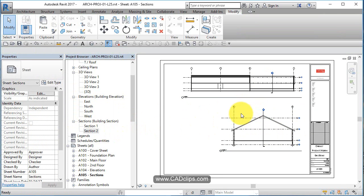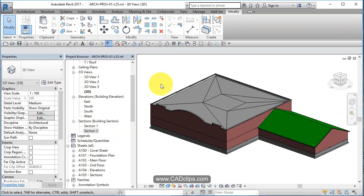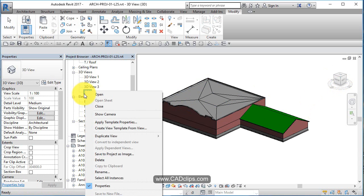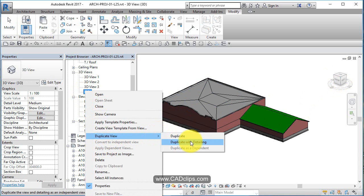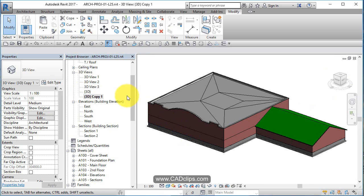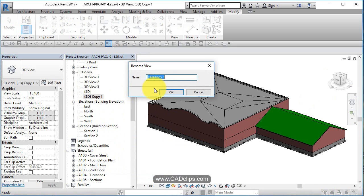Now maybe we're going to do a 3D section. Watch, we're going to go back to our default 3D view. I am going to duplicate this view. I'm going to right-click on this 3D view and say duplicate view, duplicate, and there it is.